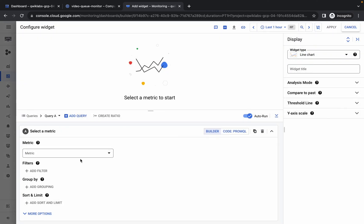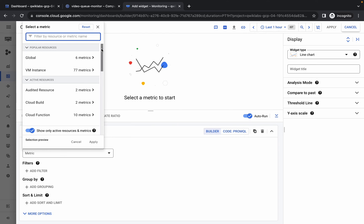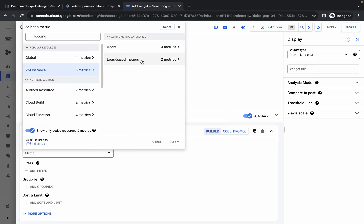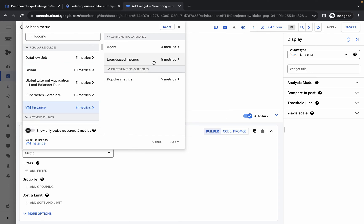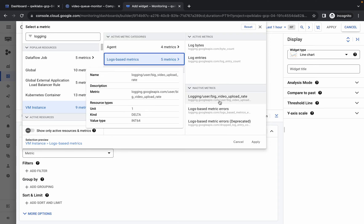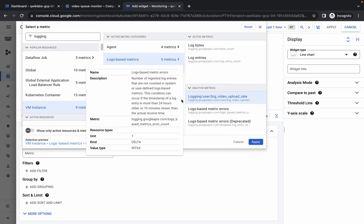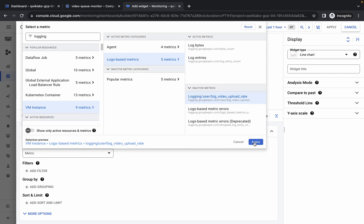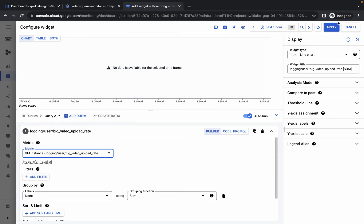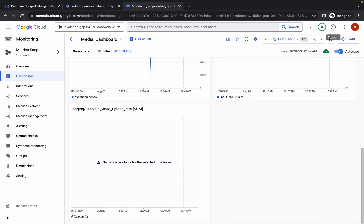Now click Add Widget again and click Lines for the second widget. Click on Metric. This time, search for 'logging' — here you can see VM Instance. Click on it, then select Log-Based Metric. Turn off the toggle and you can see it expands to more options. Select 'Big Video Upload Rate', check the path: VM Instance → Log-Based Metric → Logging, and click Apply. Both widgets are now done. Click Apply again.